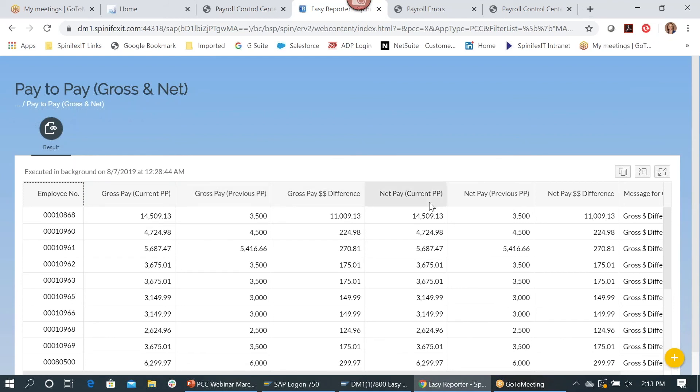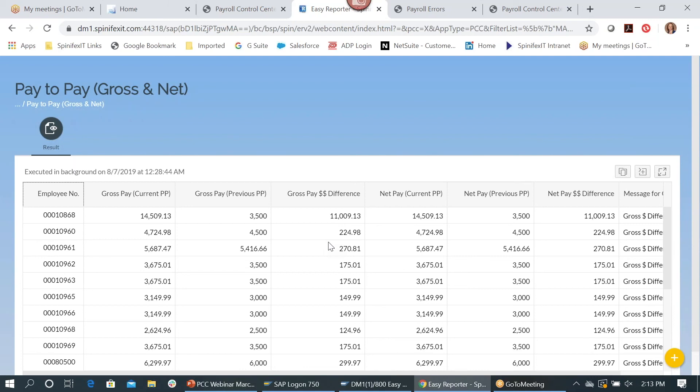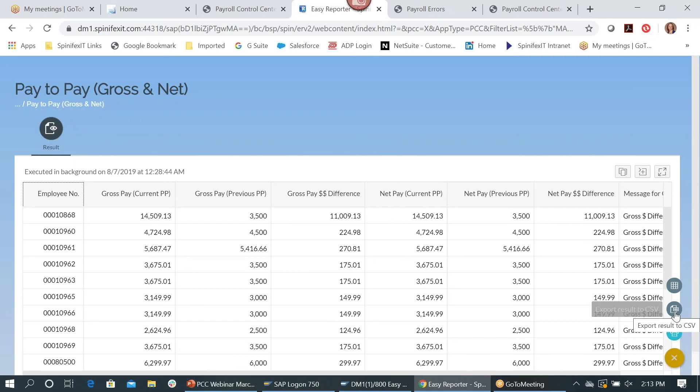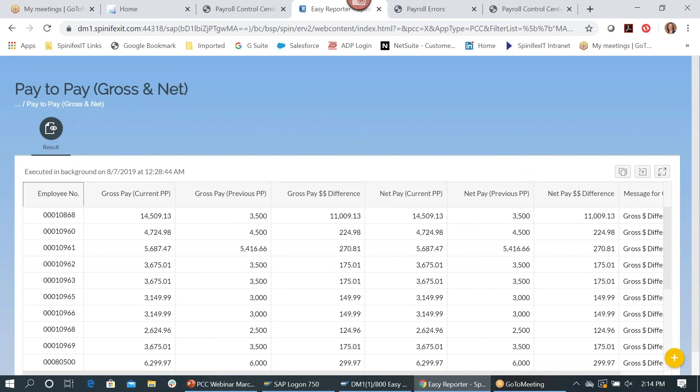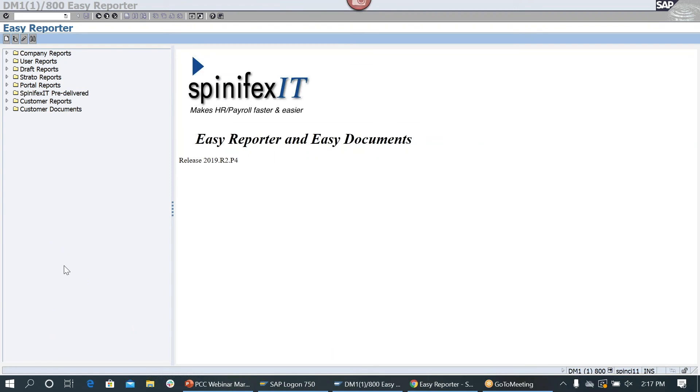And one nice thing about the Easy Reporter reports, and this one is a really popular report for our customers, is you can put a threshold on the differences. So say for instance you only are interested in seeing employees on this report where the gross pay difference is greater than $500 or the net pay difference is greater than $500. You have the ability to do that. And then from here you also have the ability to print the report, and then you can also save it in the CSV format or you can save it in an Excel format. So that's pretty cool. Okay, the last thing I wanted to do is I wanted to go directly into Easy Reporter and show you how easy it is to change a report or change a threshold on a report that's being used as a policy inside of Payroll Control Center.